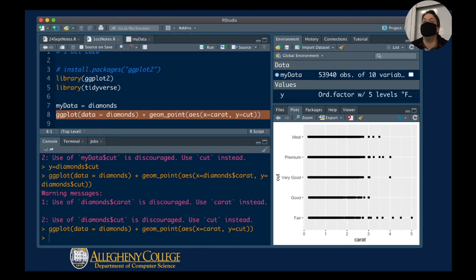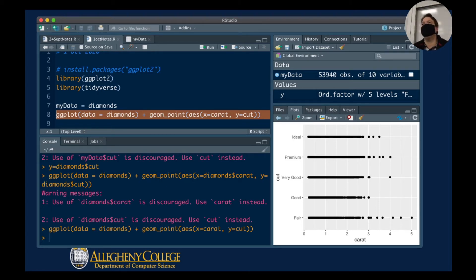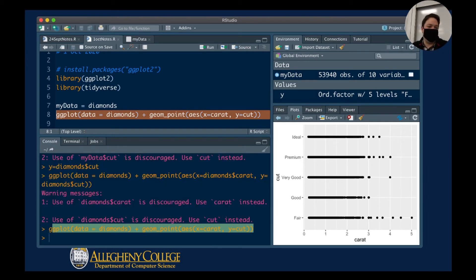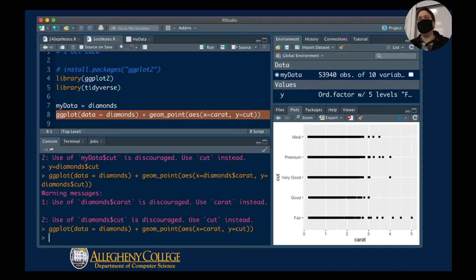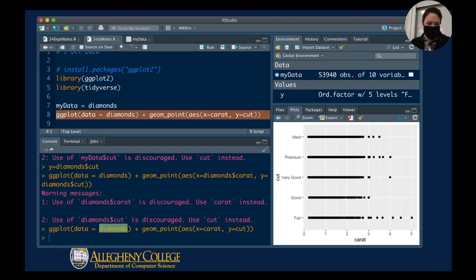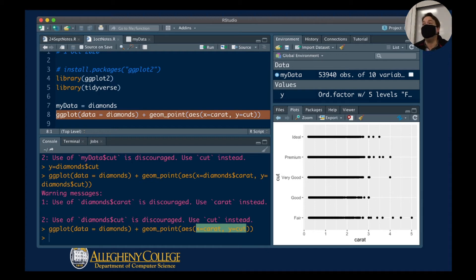If you go online and see examples or tutorials of how to use R, they will use the dollar sign notation too — that was probably written before R Studio made it easier to code. But it still works. It's backwards compatible, but you can now consider not re-establishing the dataset inside the aesthetics if you've already defined it at the top.